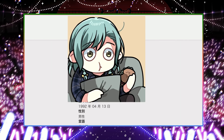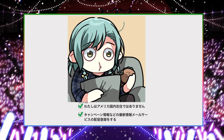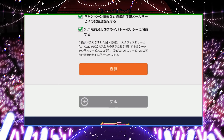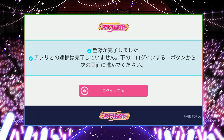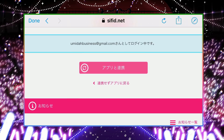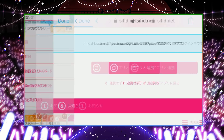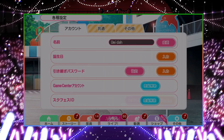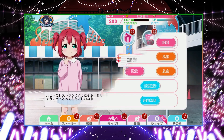Once you press the orange button, it'll put up a summary of all the information you entered. Press the orange button one more time and you'll get a confirmation screen so that you can log in using your SIF ID. Then press the button to go back to the app, and it will be associated with your account.